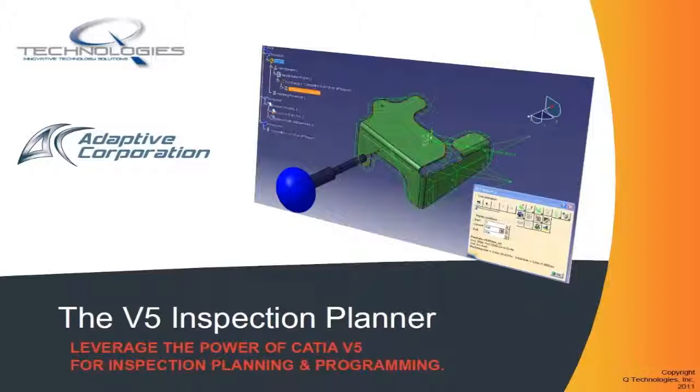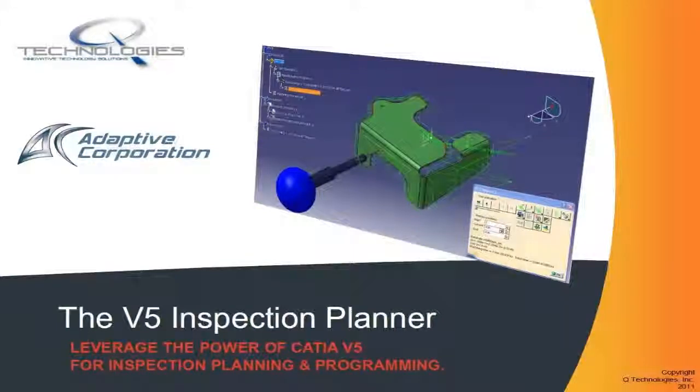The programmer will be able to work with embedded tolerance information seen in the MBD Dimension 3D model. The CMM Planner works inside a CAT product which enables the programmer to work with a full assembly model or by having any tooling or fixturing included in the 3D model. By having the fixture included in the 3D model, the programmer will be able to place probe moves that will ensure a collision-free inspection plan.